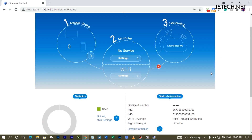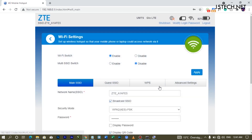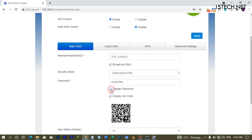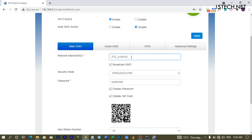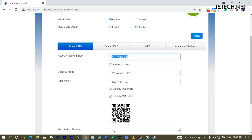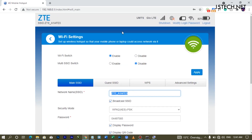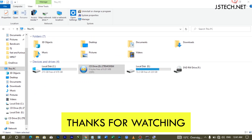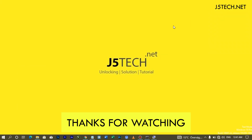If you need to check your modem's Wi-Fi password, go to Settings. You'll see 'Display Password' — this shows your modem's password, network SSID, and the name other devices will discover your modem by. You can change the SSID and password if you want. That is all for unlocking your ZTE MF927U. If you have any questions or need assistance, contact me using the link in the description. Thank you for watching j5tech.net.